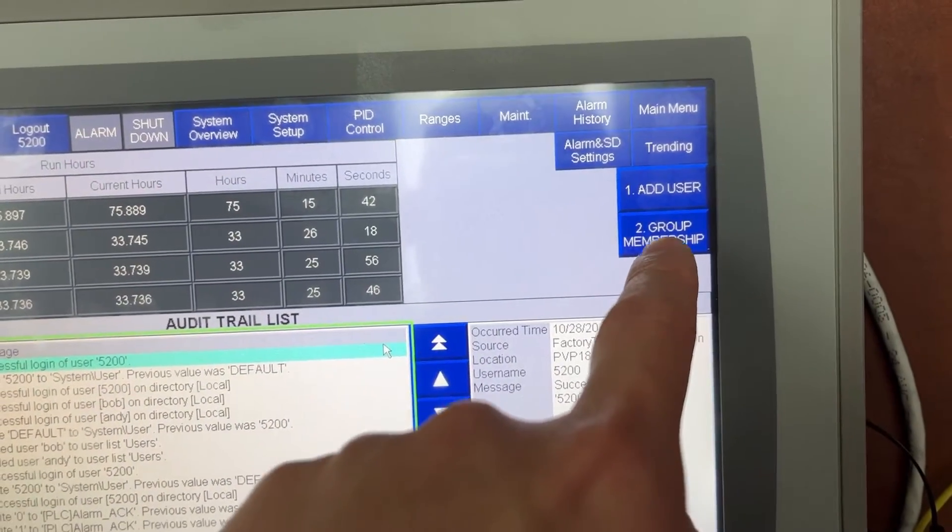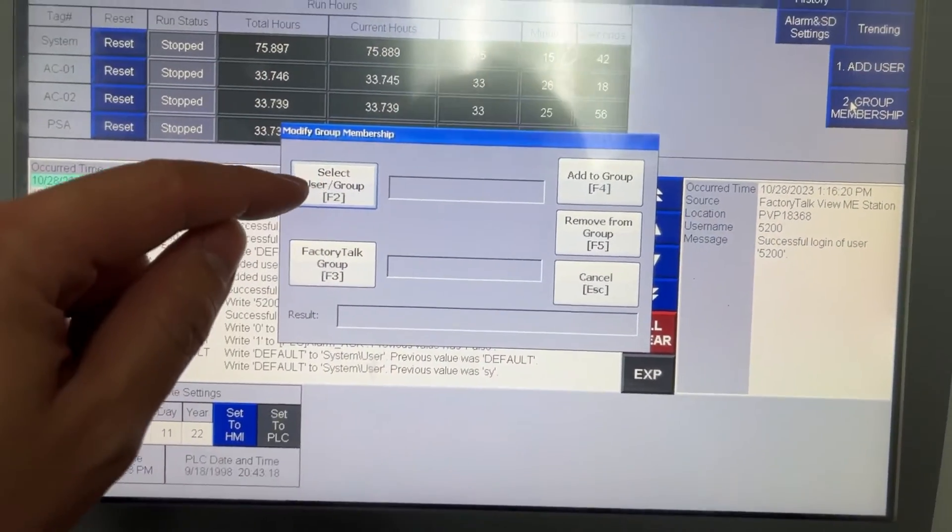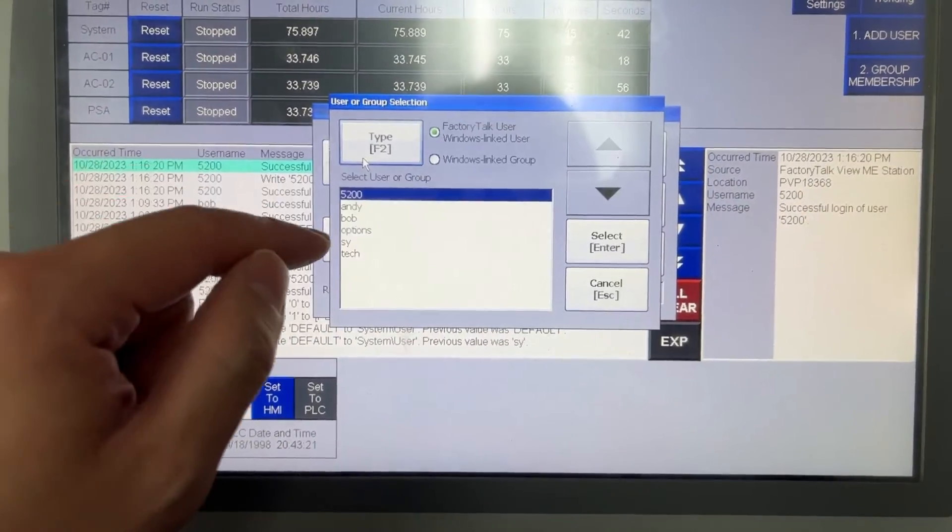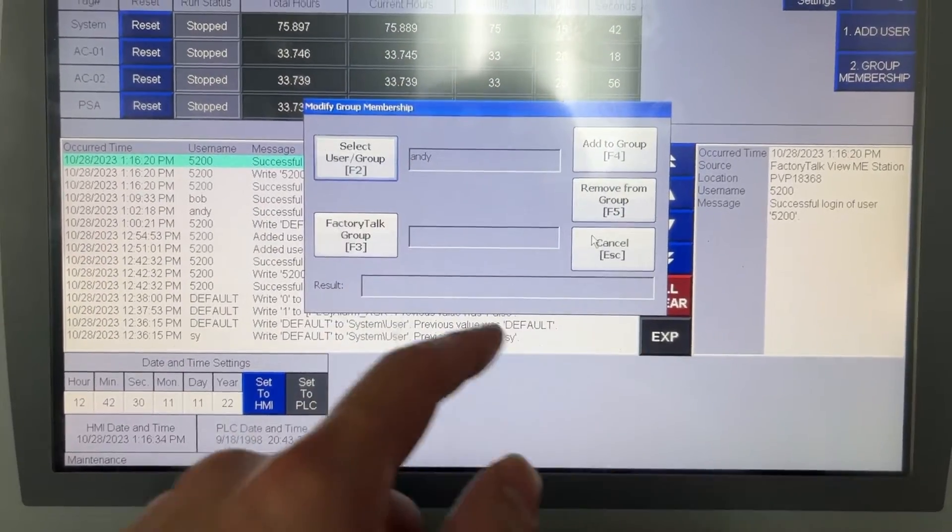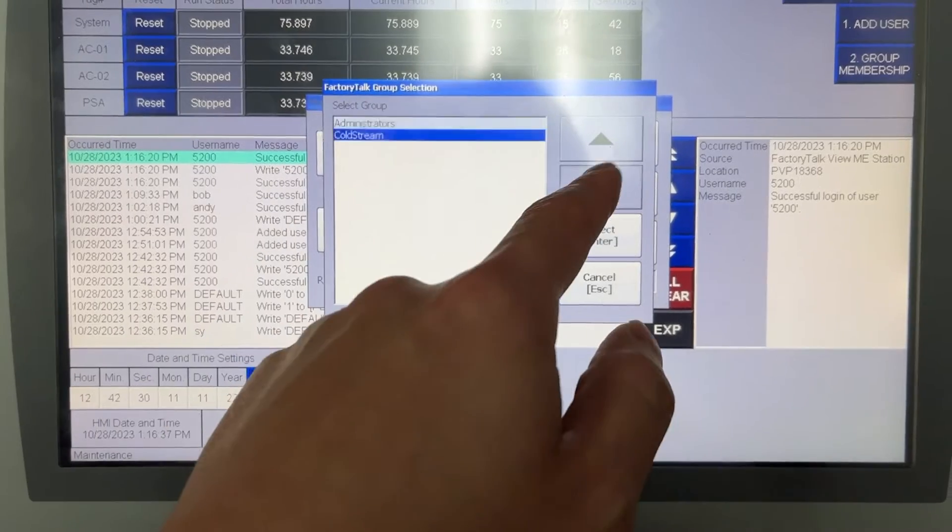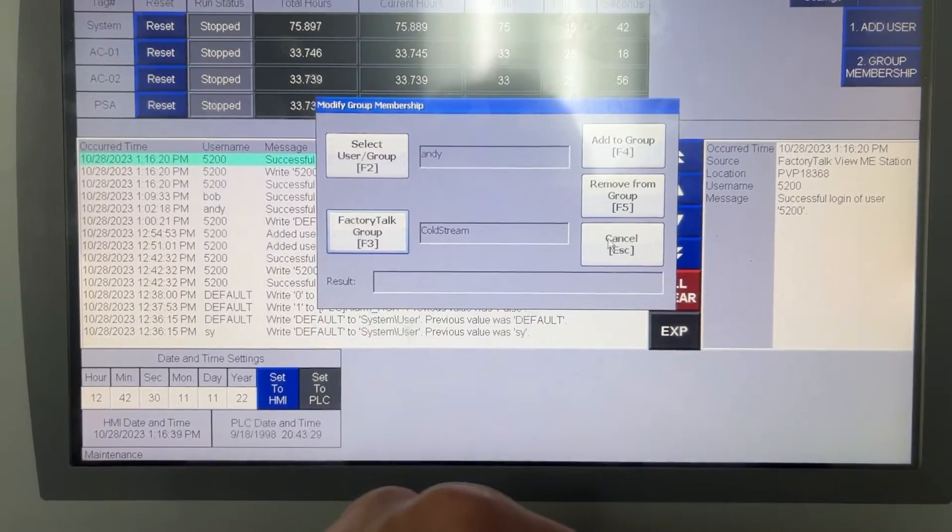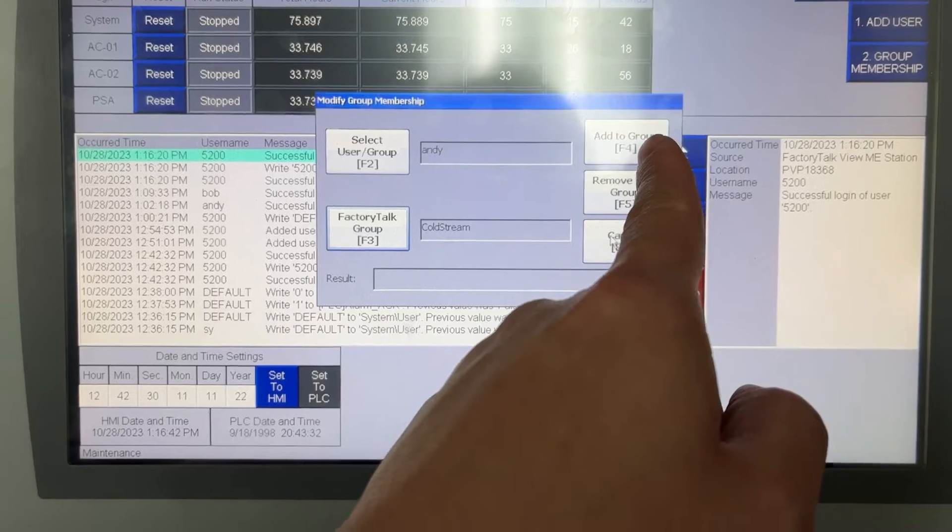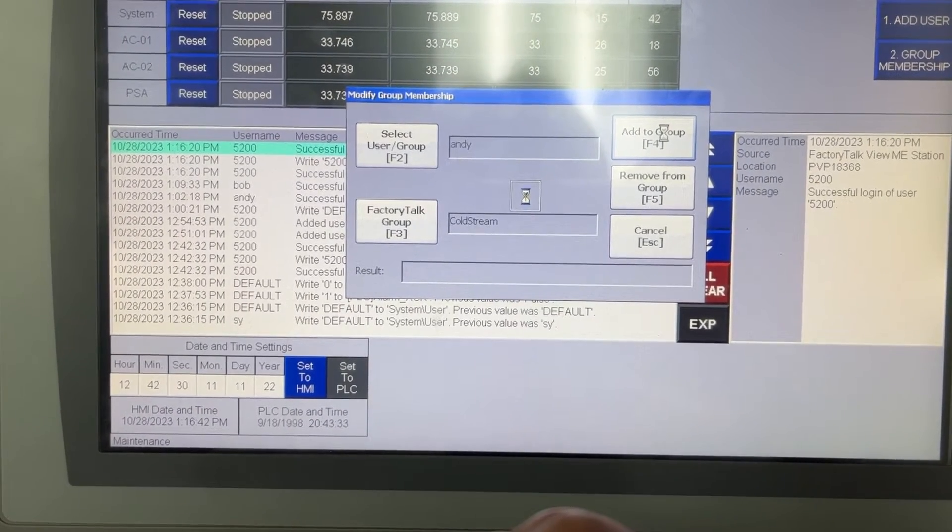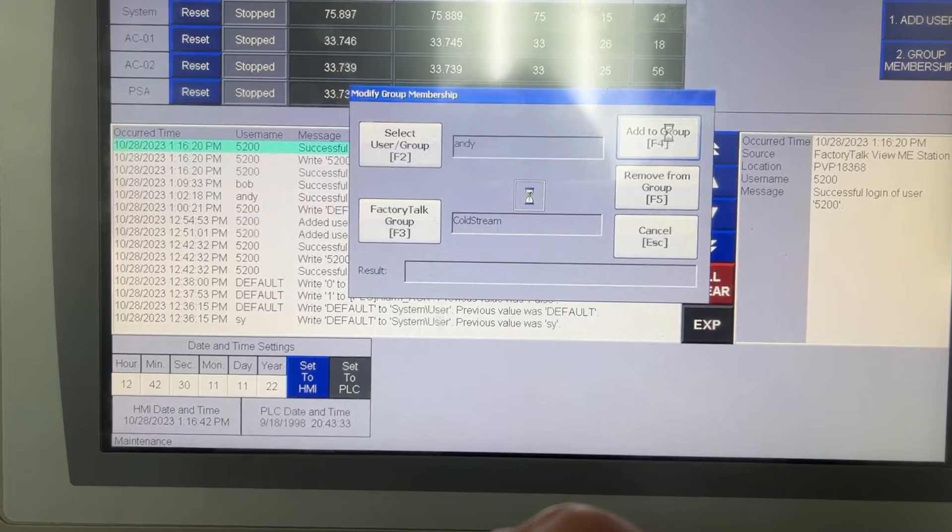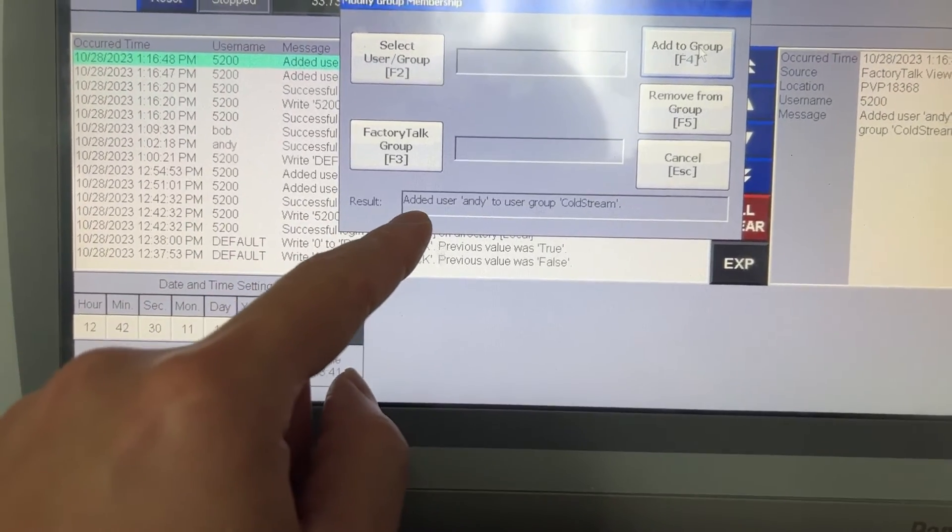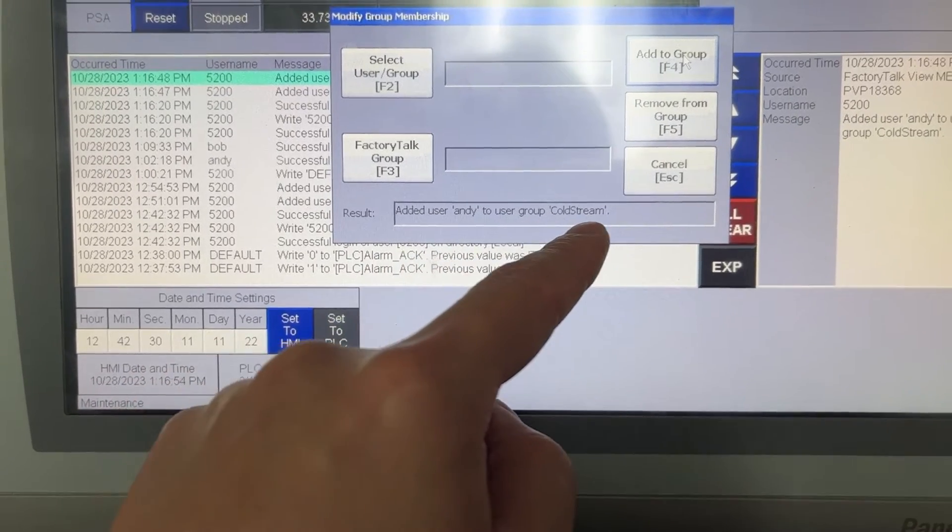Group membership. Select user or group. Andy. Select. CodeStream. Select. Add to group. Result: Add user Andy to user group CodeStream.